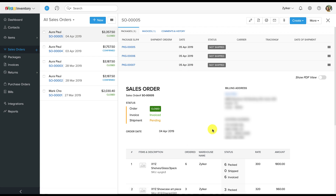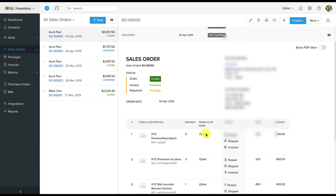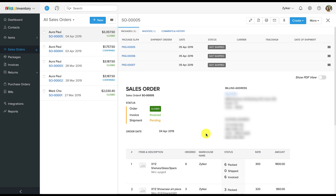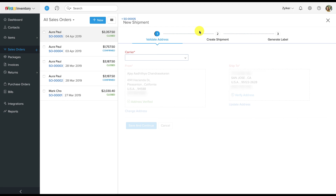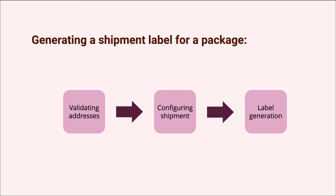I am inside one of our test organizations and I have a ready-made sales order right here. As you can see from the package entry, all the items have already been packed and are ready to ship. I'm going to ship the items by clicking the "Create" button, selecting the "Shipments" option, and then selecting the "Ship via Carrier" option to initiate the shipping sequence.